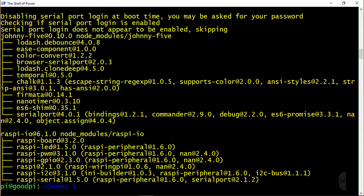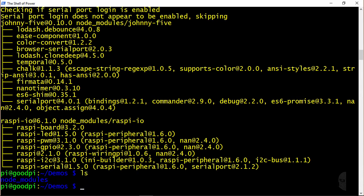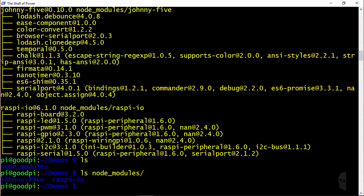Now just to make sure everything installed correctly, I will list the contents of the demos directory, and I should see a node modules folder. Alright, and then if I list the contents of that directory, I should see johnny-five and Raspi.io. Perfect.